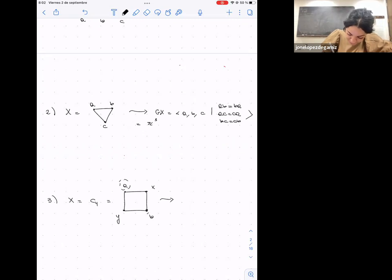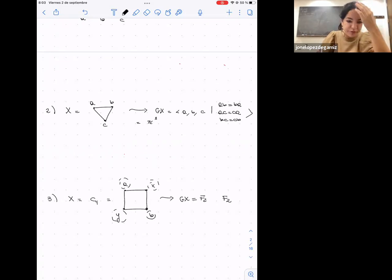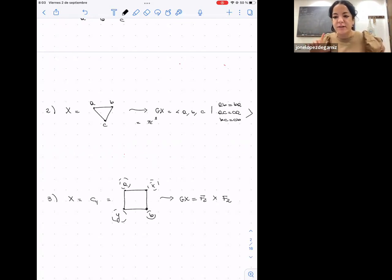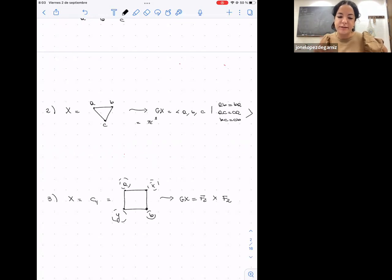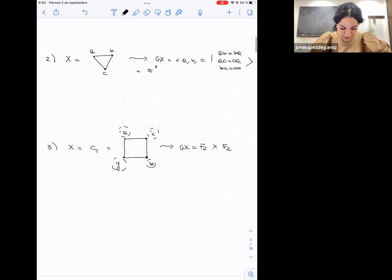As another example, taking the join of two graphs gives the direct product of the corresponding RAAGs. More generally, the direct product of finitely many RAAGs is again a RAAG, obtained by taking the join of the graphs. Also, the free product of finitely many RAAGs is a RAAG, obtained by taking the disjoint union of the graphs.